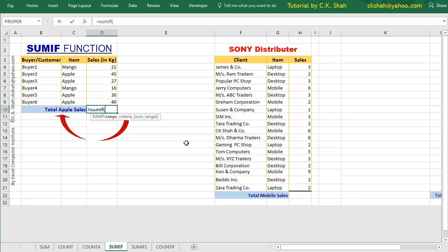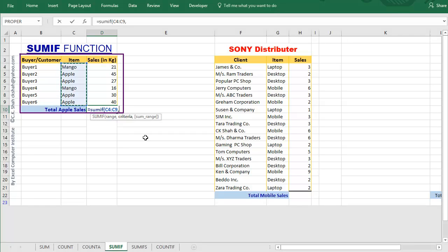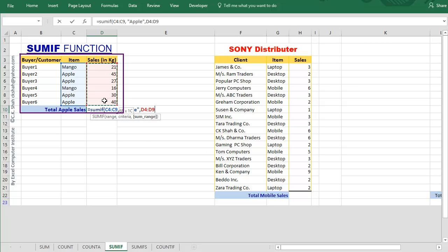Once your criteria is fixed, now ask yourself, in which column this criteria belongs to? The answer would be item column. So select that column by dragging mouse over it. Add comma, and write second argument, that is criteria, that is apple in our example. Type apple in double quotation mark, followed by comma. Now third and last argument in our formula. As you can see in formula pop-up help, the last argument is SUM range. That is, from which columns we want SUM. Naturally we want SUM of sales. So select sales column by dragging on it. Close the bracket and hit the enter button.